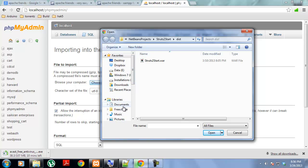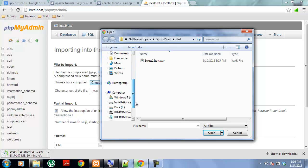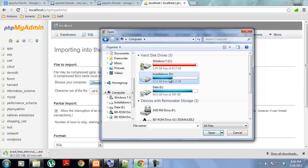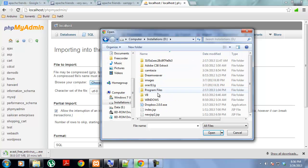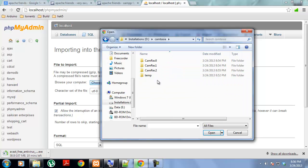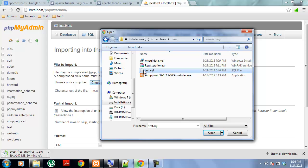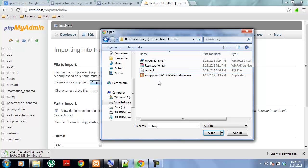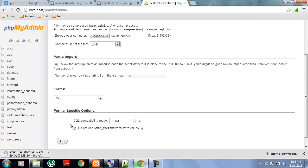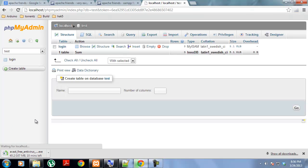Right now I have the file inside my computer D drive. The test.sql is my file. I will just import this file and after importing I hit go and you will get the test database.